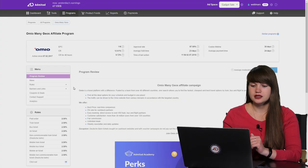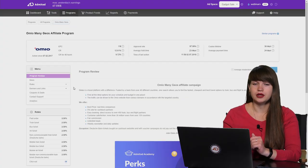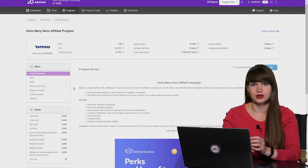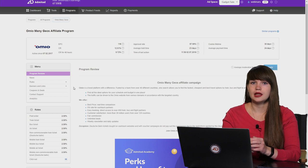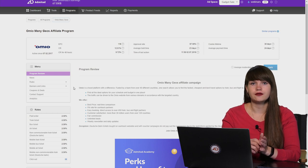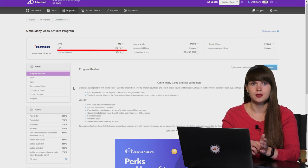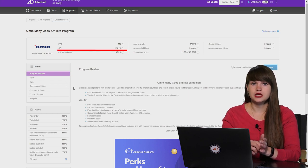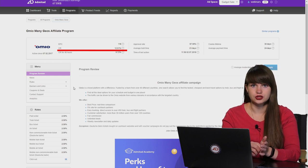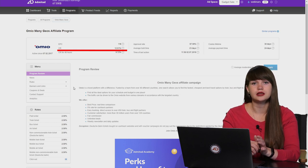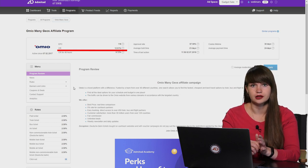The next one is CR. It stands for the conversion rate. And it shows the ratio of total performed target actions to the clicks and transitions to the advertiser's website. For example, if 100 people clicked on your affiliate link and only 30 of them performed an action, the conversion rate will be 30%. And the CR can be higher or lower because of many reasons.